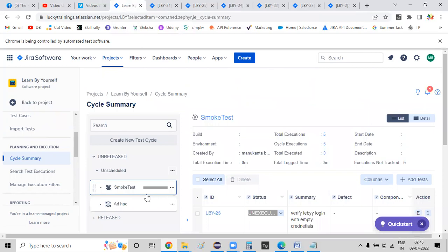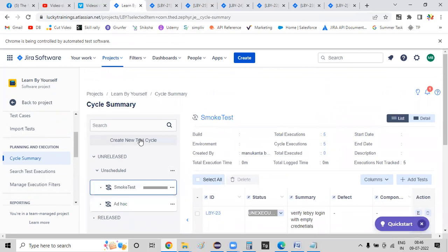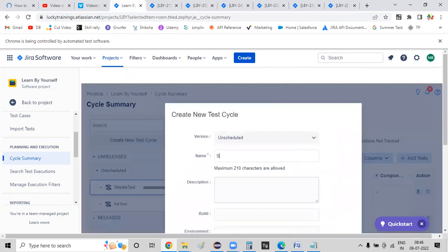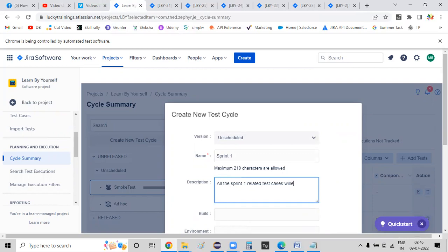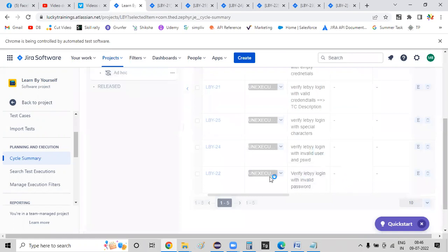Under the test cycle, we will create a new cycle. Here we have to find a new cycle. All the sprint 1 related test cases — I want to automate the test. Once we log in, all the sprint 1 related test cases will be added to this test cycle. Using this cycle we will execute all our tests. Then I find, select, and save.